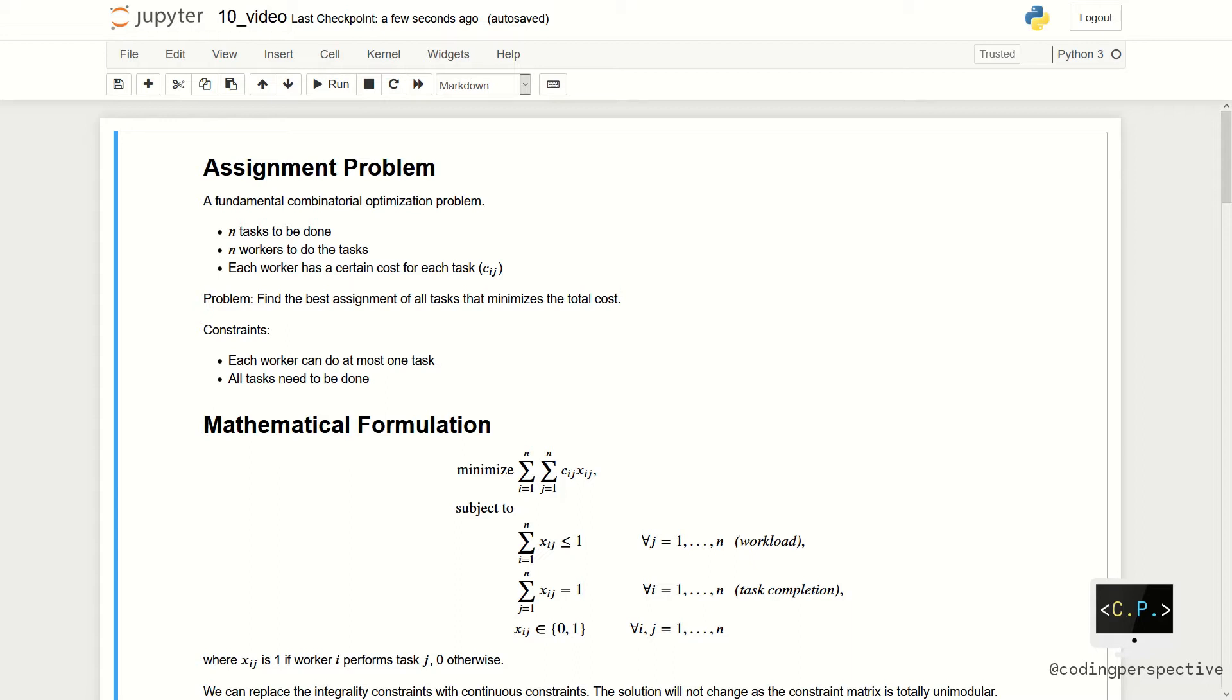It is required to perform as many tasks as possible by assigning at most one worker to each task and at most one task to each worker to minimize the total cost of the assignment.